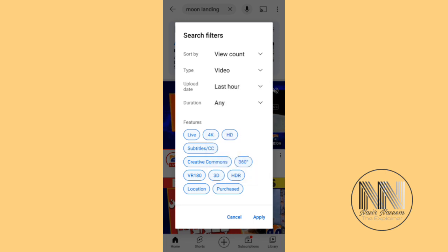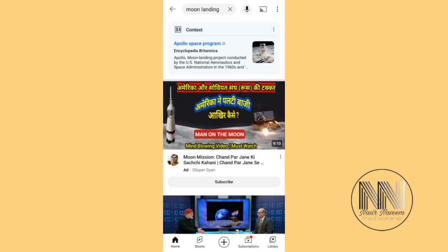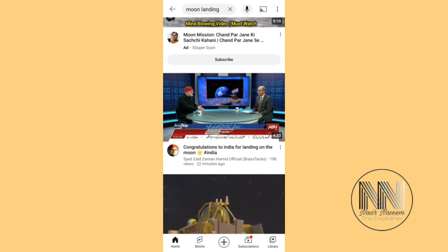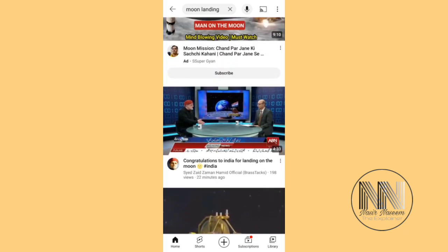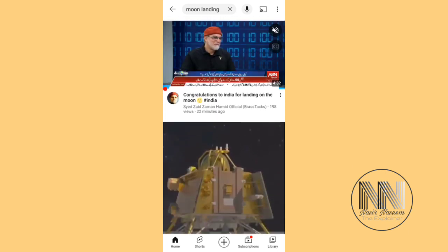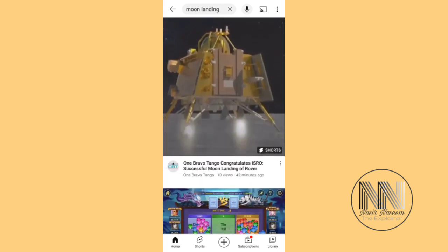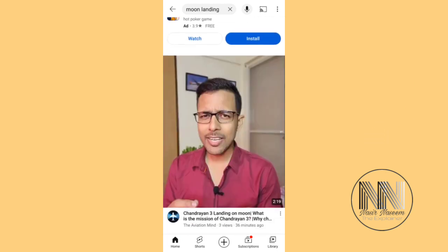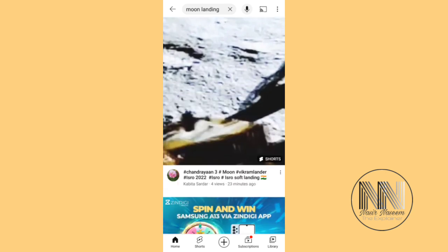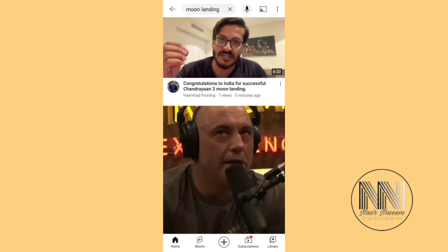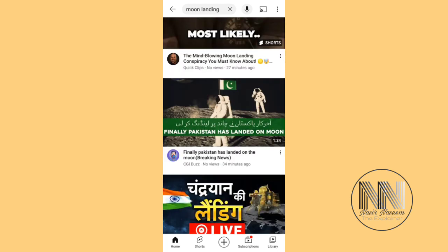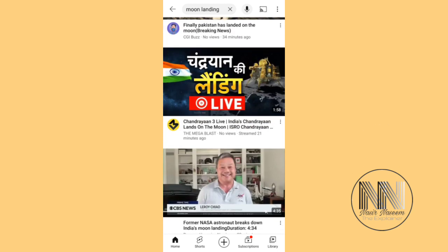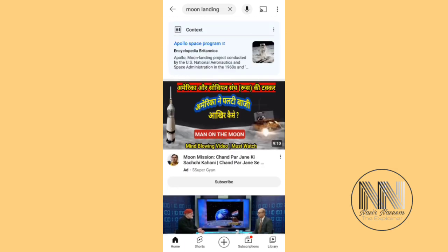Set the upload time to 'Last Hour', then apply. These are the videos with the search result 'moon landing' and the upload time is within the last hour — 22 minutes ago, 42 minutes ago, 36 minutes ago, 23 minutes ago. All these videos are according to the search 'moon landing' within the last one hour of upload time.